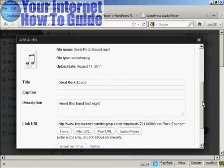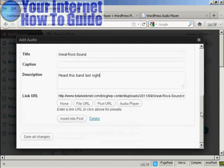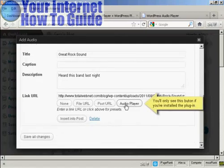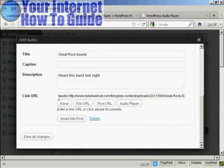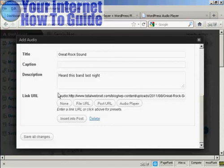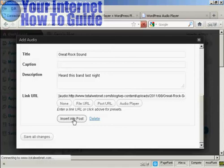And then at the bottom here, you want to click here where it says Audio Player. And you'll see that the link URL is then encased within these brackets. And then click Insert into Post.